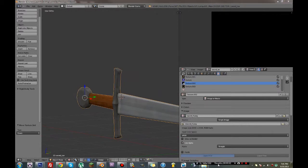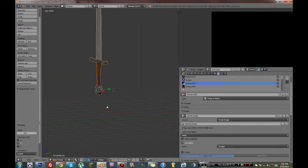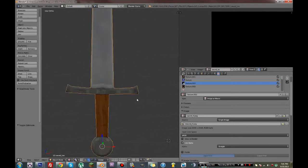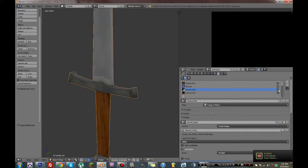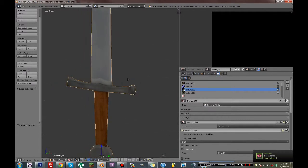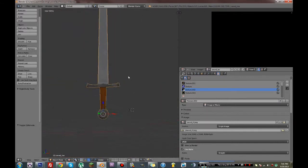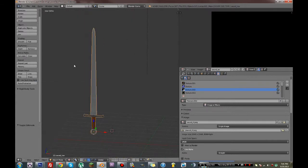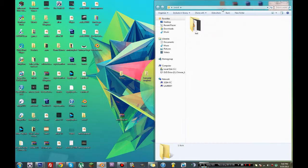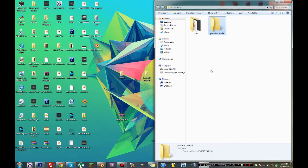Hello everybody and welcome back to another Blender tutorial. In this episode we're going to be creating a sword much like this one that will be ready for the Blender game engine. This sword is only 127 vertices, which is considerably low. It has a color map, a normal map, a reflection map, and an actual reflection. This reflection is actually a fake reflection — it's not real time, but it does create a shiny looking kind of look to it. This tutorial is going to include modeling, texturing, creating a low poly model, high poly model, and normal maps.